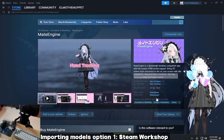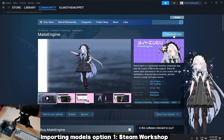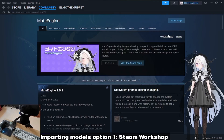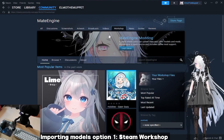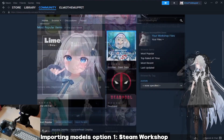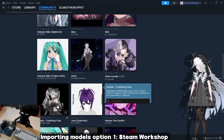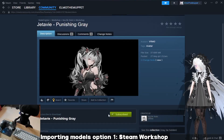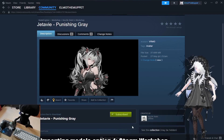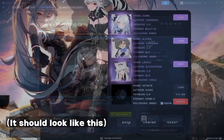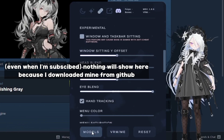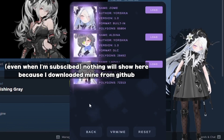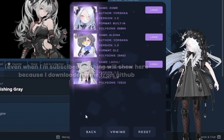Go to Steam Workshop. To do that, press Community Hub, then Workshop. Find the model that you want to use and then subscribe. The model will then show up at the bottom of Mate Engine's model library.